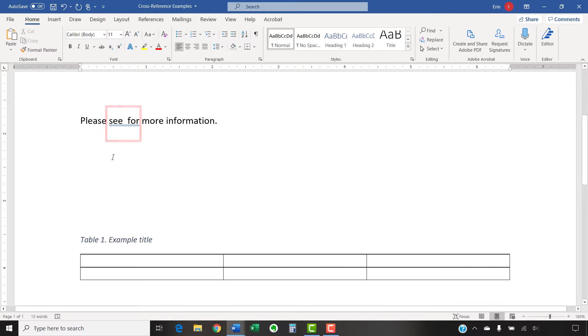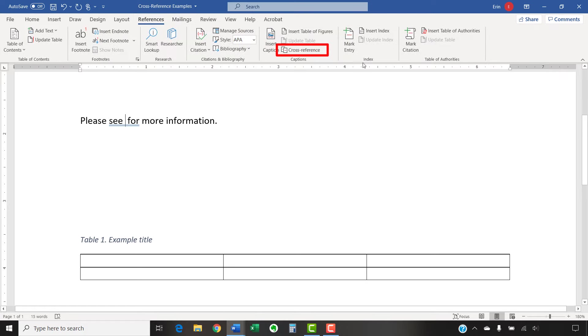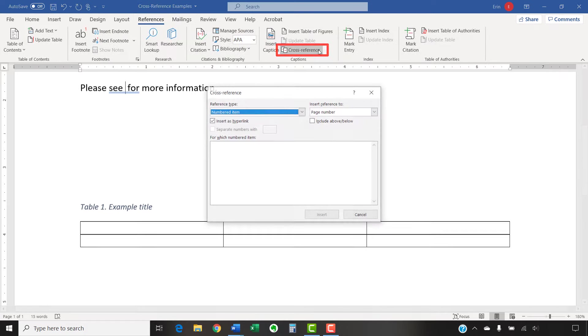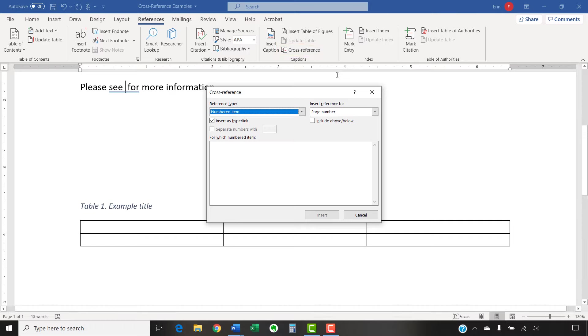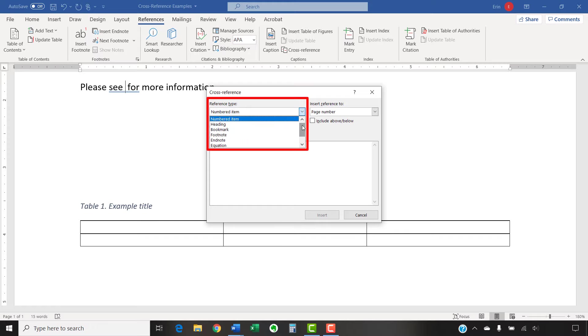Then, select the References tab in the ribbon, followed by Cross Reference in the captions group. Note that the Cross Reference option is also available in the Insert tab.